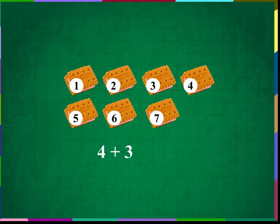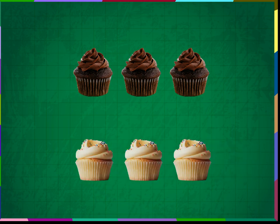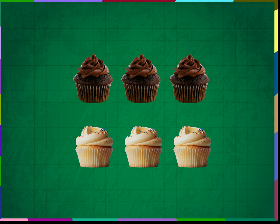Rani bought 3 chocolate cupcakes and 3 vanilla cupcakes. She now has 3 chocolate cupcakes and 3 vanilla cupcakes, which makes 1, 2, 3, 4, 5, 6 cupcakes. 3 plus 3 is equal to 6.